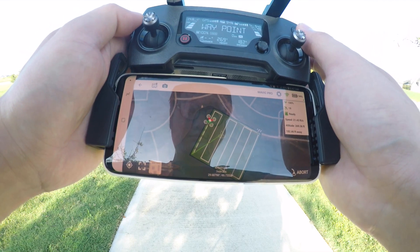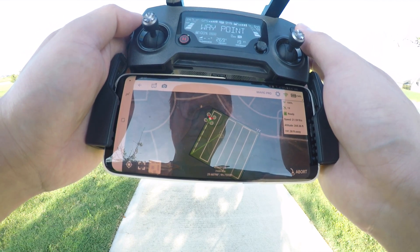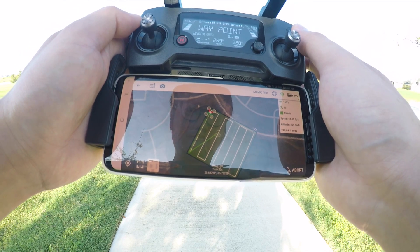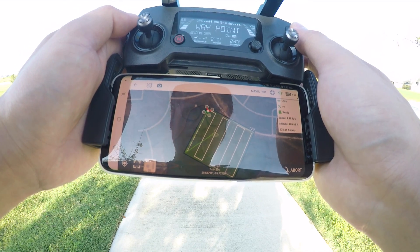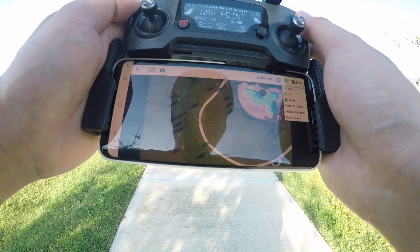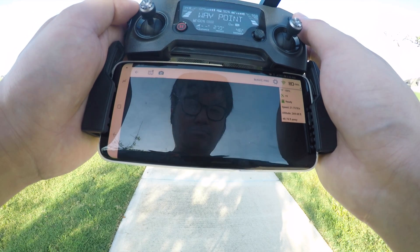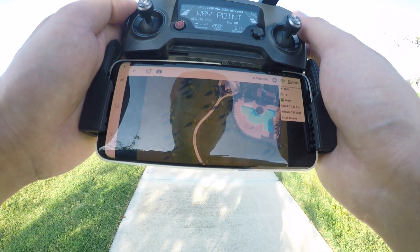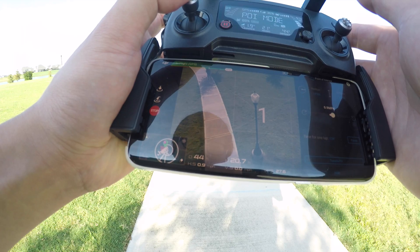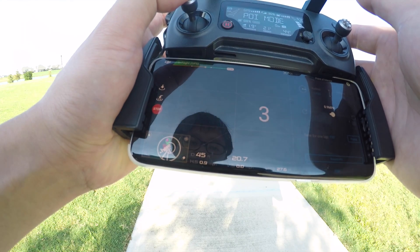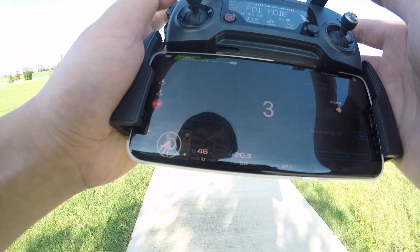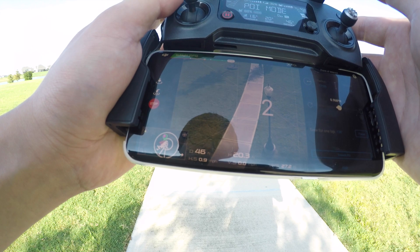Same goes for 3D mapping. You want to first map out an area two-dimensionally — what people call an ortho-mosaic. Have the drone fly in a consistent pattern looking straight down using an app like Pix4D. Then orbit the building, houses, or any structures at about their roof level to capture the depth of the object.